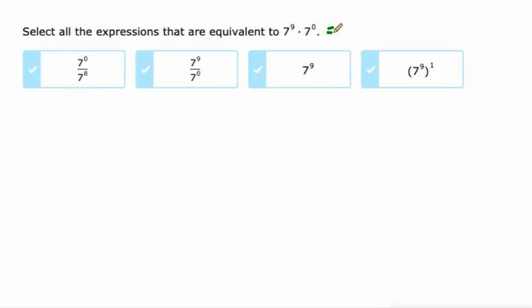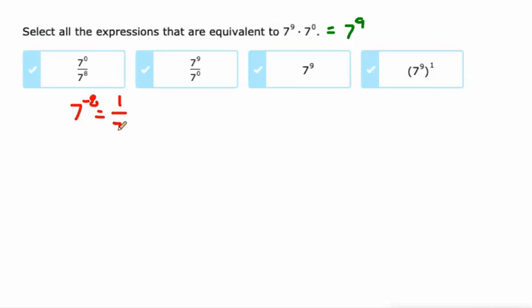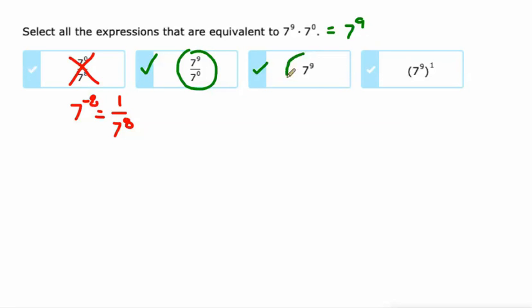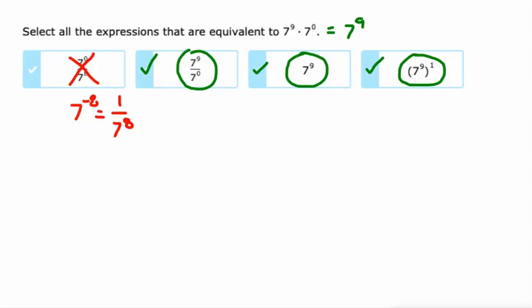Select all the expressions that are equivalent to this. That's just 7 to the ninth times 1, because 7 to the 0 is 1 — or you could look at it as 9 plus 0 is 9 when you're multiplying numbers with the same base. So this is 7 to the ninth. This one over here is 7. If you do 0 minus 8, you could get 7 to the negative 8 or 1 over 7 to the 8, but it's definitely not 7 to the ninth. This is 7 to the ninth — 9 minus 0 is 9. And on this one, 9 times 1 is 9, which is what you do when doing a power to another power. So that is 7 to the ninth as well. There are 3 that are equivalent to the original expression.